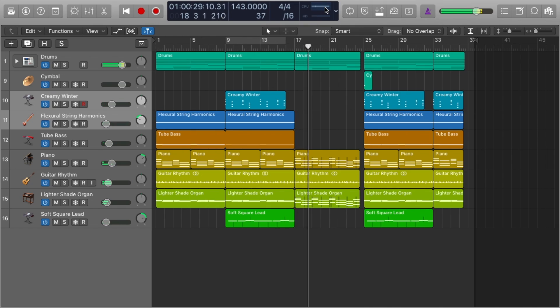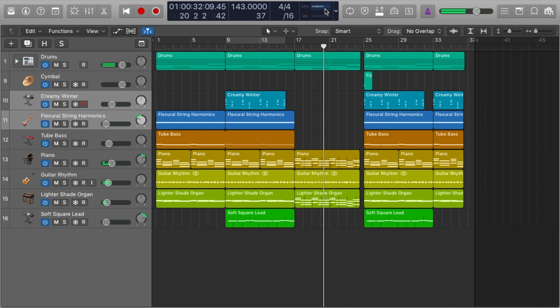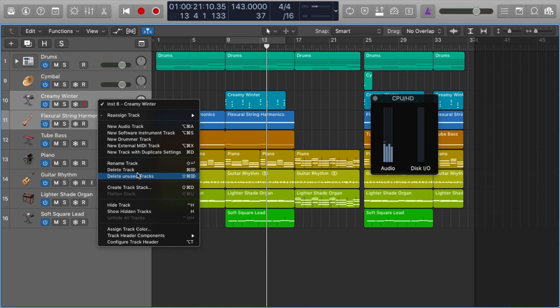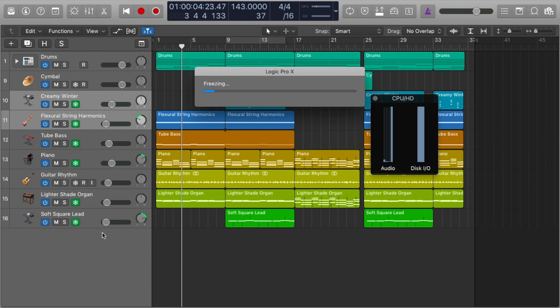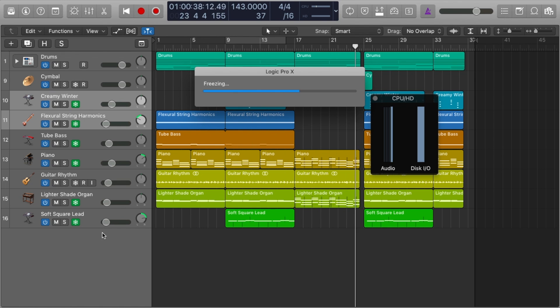Number four: freezing tracks. I wish someone had told me about this sooner. In my early days I'd throw on loads of effects and my laptop couldn't handle it — I had thoughts of throwing it across the room. Freezing your tracks converts them from MIDI, along with any applied effects, to audio, which takes up far less computing power.